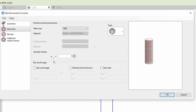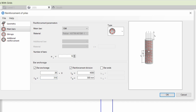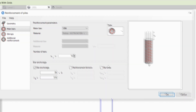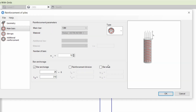For the anchorage length, check the bar anchorage. In the preview, lb is basically the anchorage length. We are going to use 25t for anchorage in the pile cap. For reinforcement division we need to place overlaps if the pile depth is more than 12 meters. Let's uncheck reinforcement division because our pile depth is 8 meters and we don't need any overlaps.